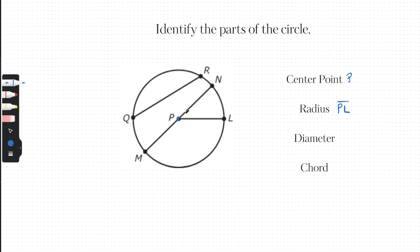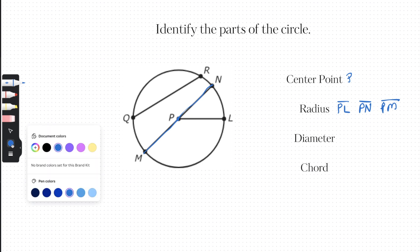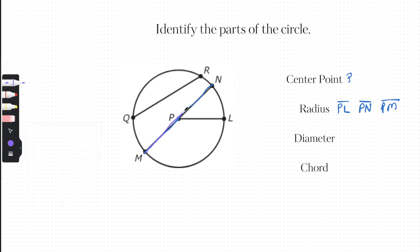We could also say PN is another radius. Now remember, the diameter is a line that goes from one side to the other side passing directly through the center. Here the diameter would go from one end all the way across.